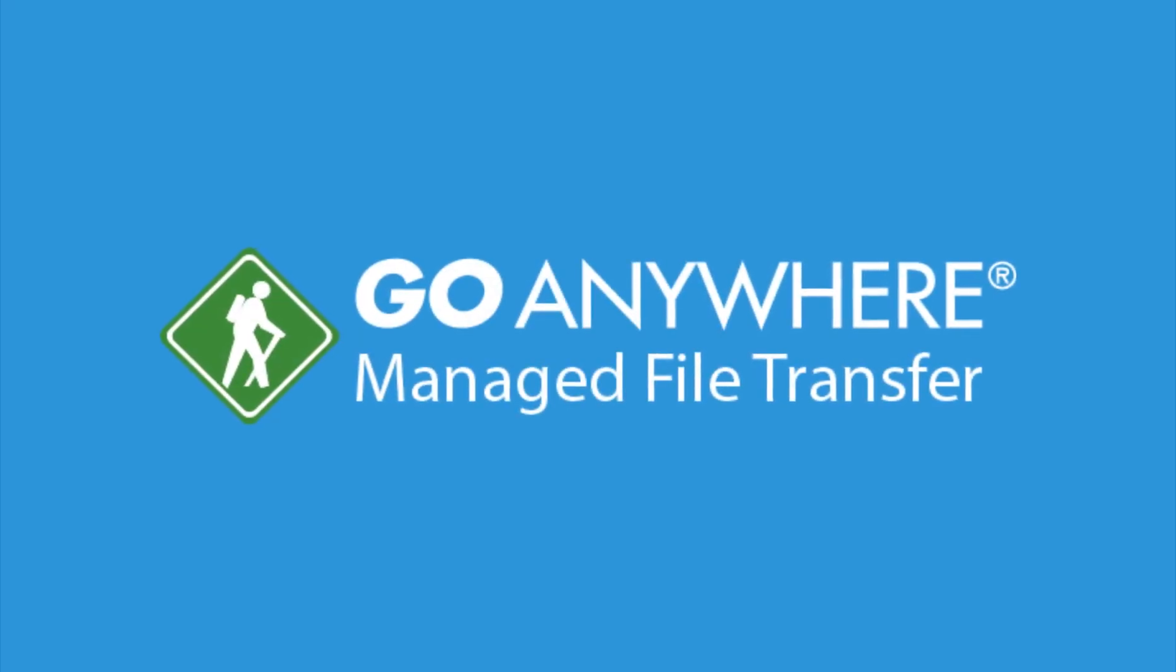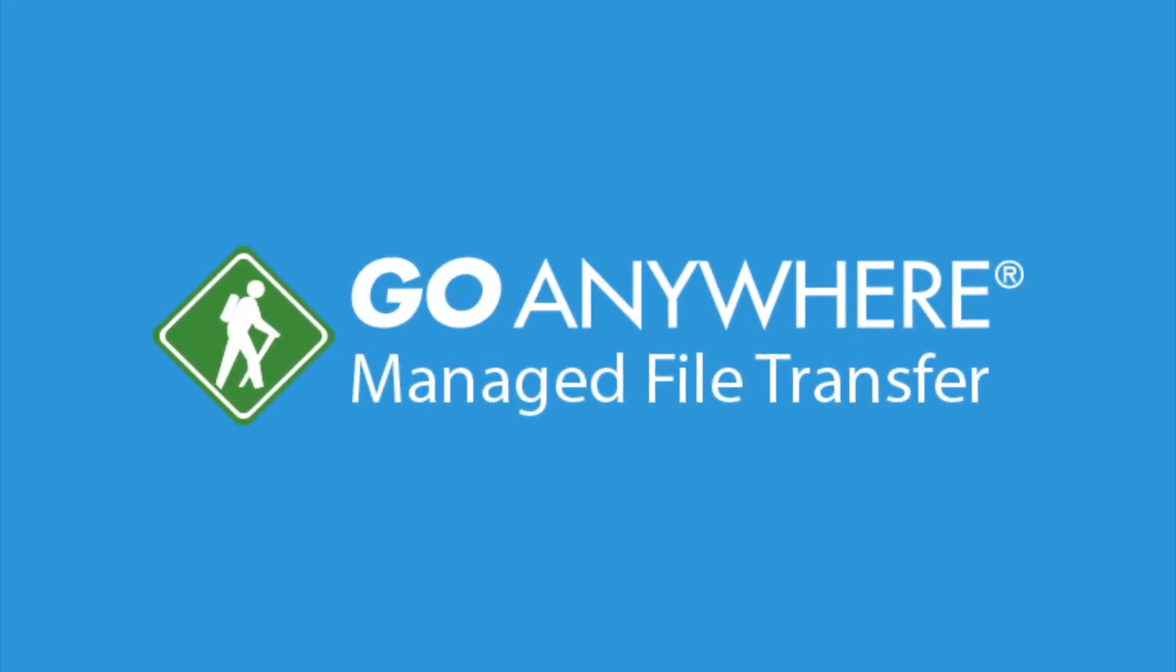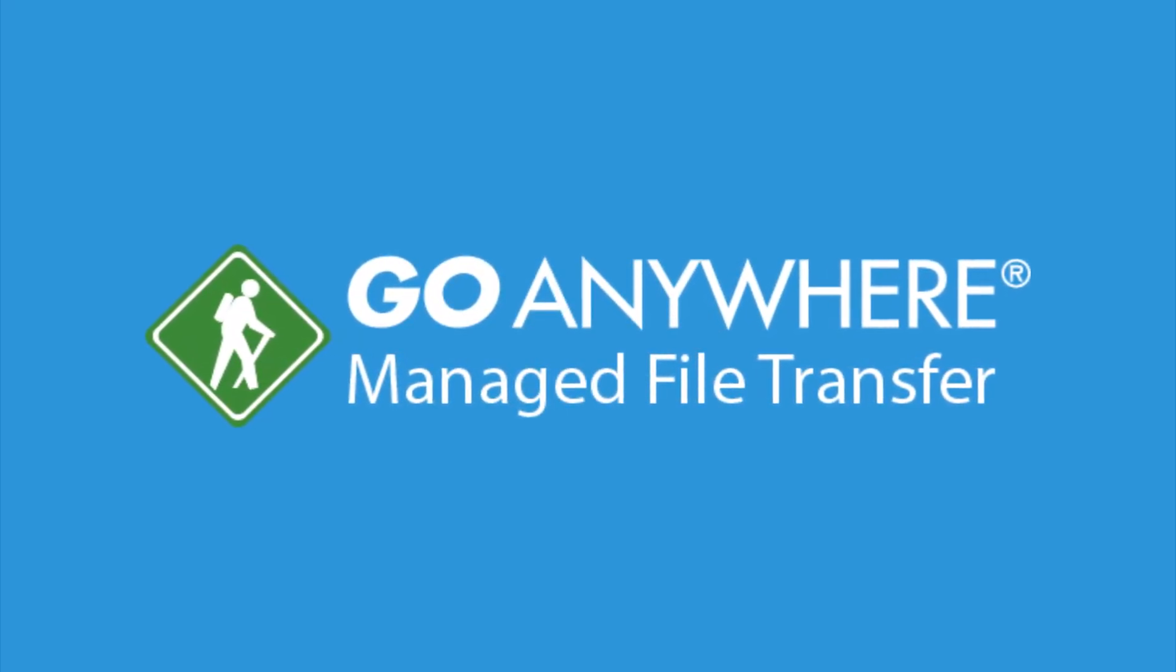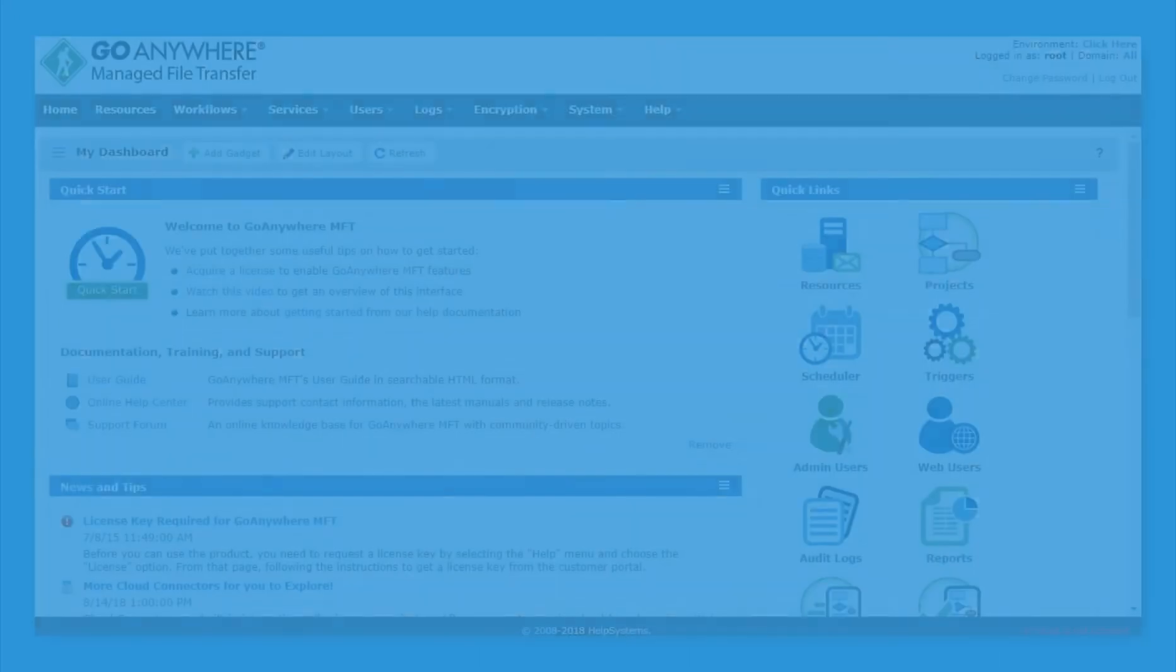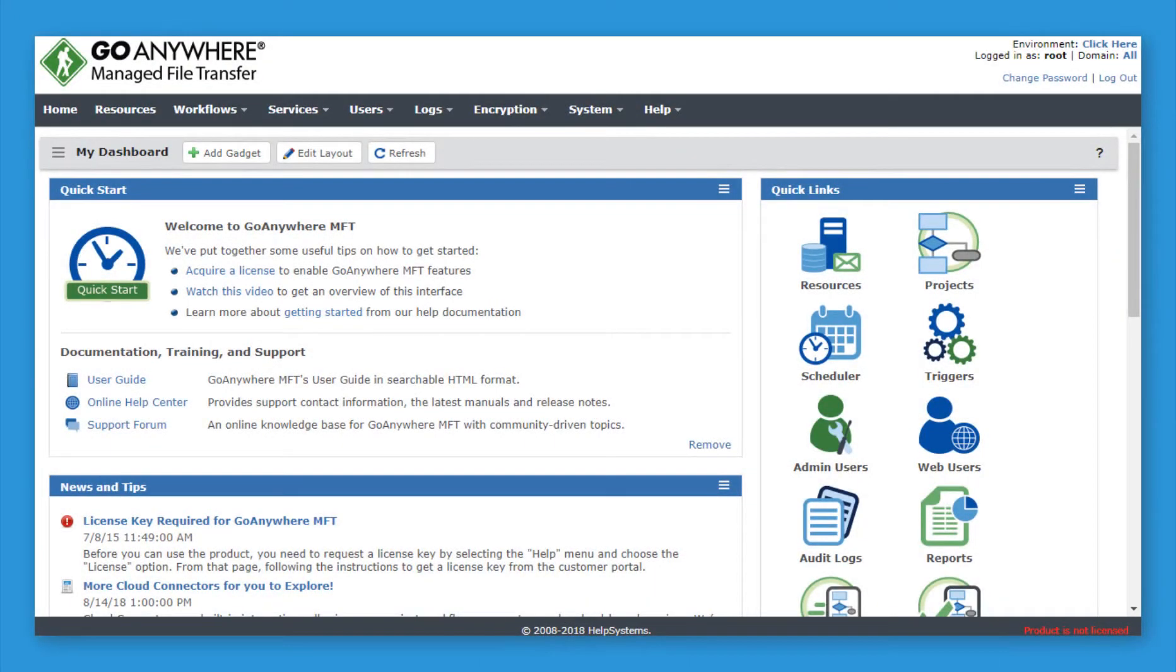Thank you for downloading a trial version of GoAnywhere Managed File Transfer. Once you've installed the software on your machine, you're nearly ready to go.